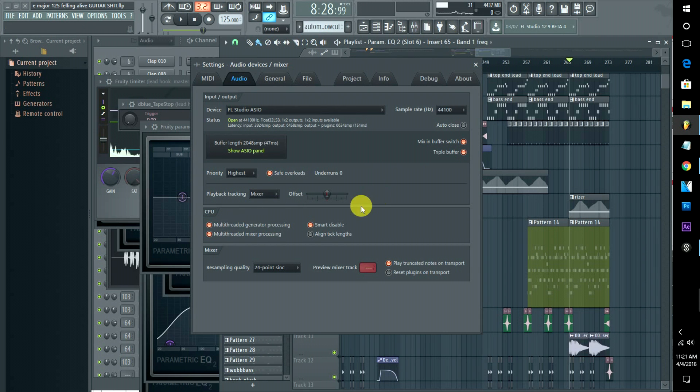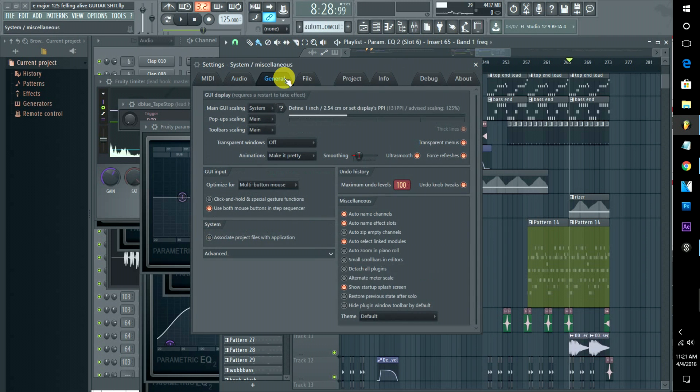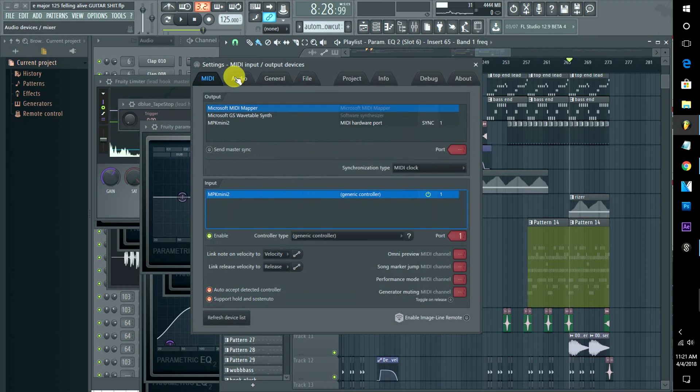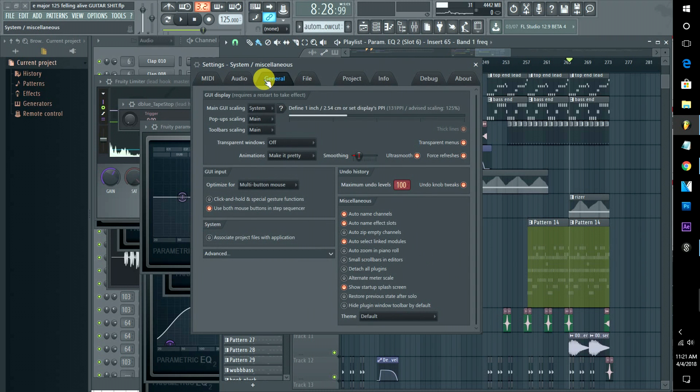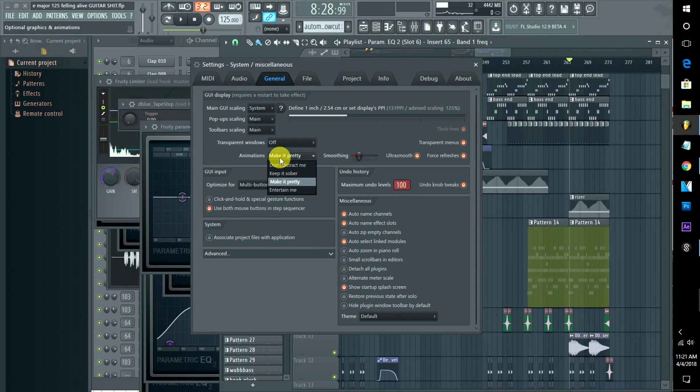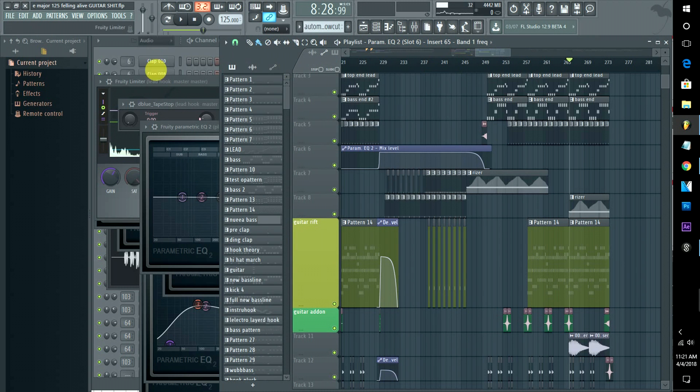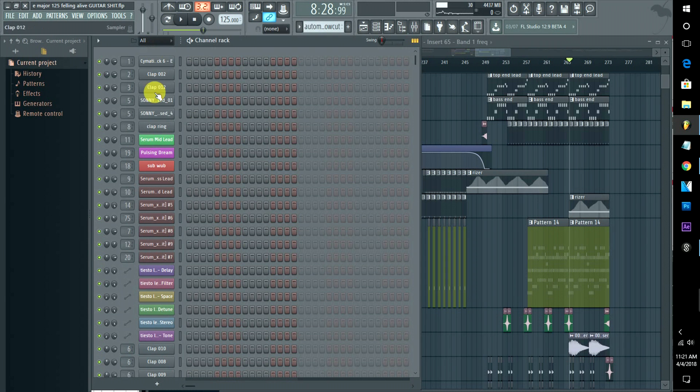You should have these hit all the time: Multi-threaded Generator Processing, Multi-threaded Mixer Processing, and Smart Disable. You should always have those going. A few more things you can do: make sure you're turning down some graphical options in here. Animations, I'm going to keep mine on to make it pretty, but you could put it on Keep It Sober or Don't Distract Me. That'll help you a little bit.